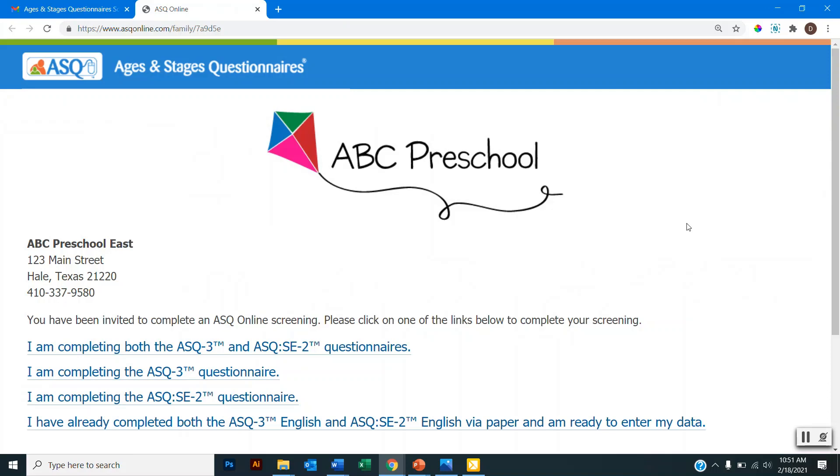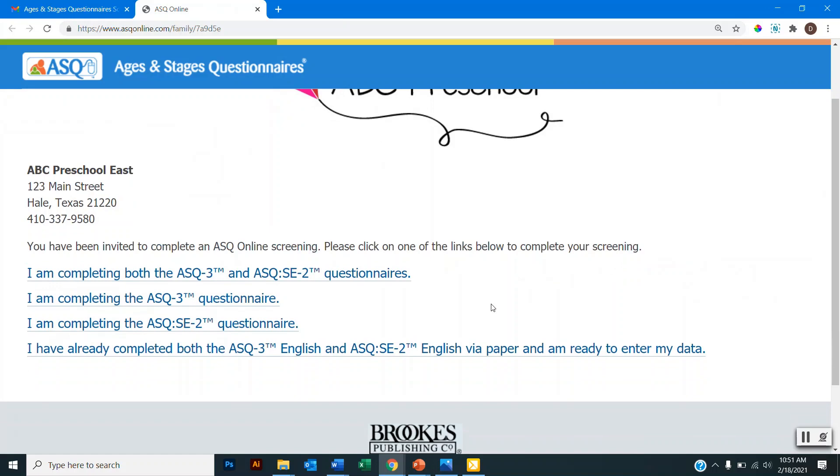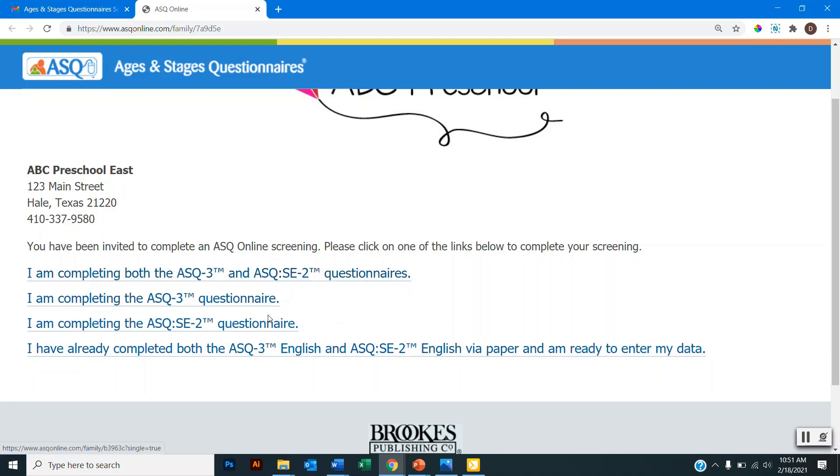Each program's page will look slightly different, but there will be a few options for you to select from. If your child's program uses both ASQ 3 and ASQ SE 2, you may have the option to complete both questionnaires here. If your child's program uses just one of these tools, then you'll see just that one tool listed.